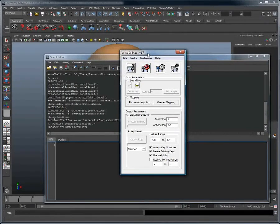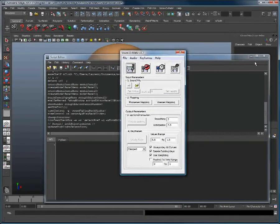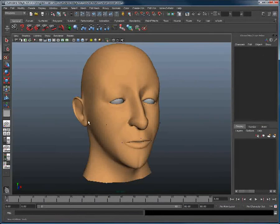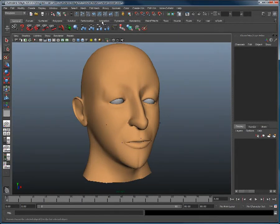So what we will do next is go in the animation shelf, and we will add a button to have quick access to Voice-O-Matic.